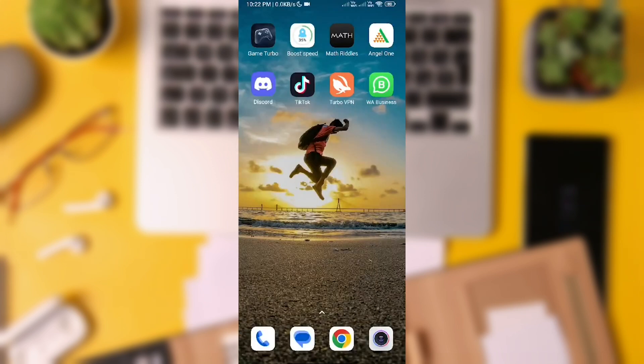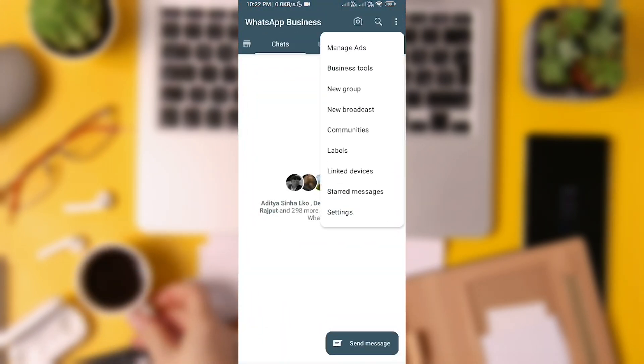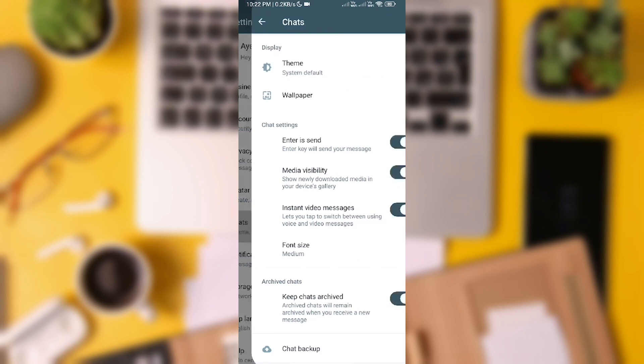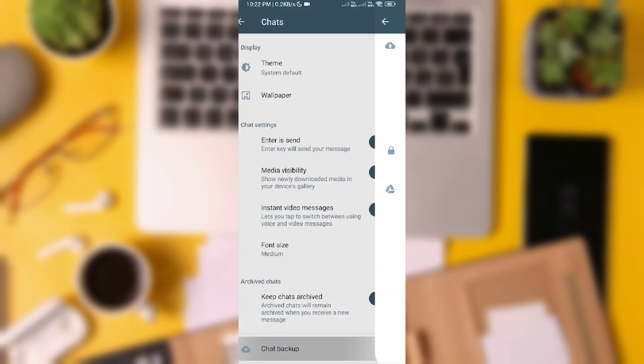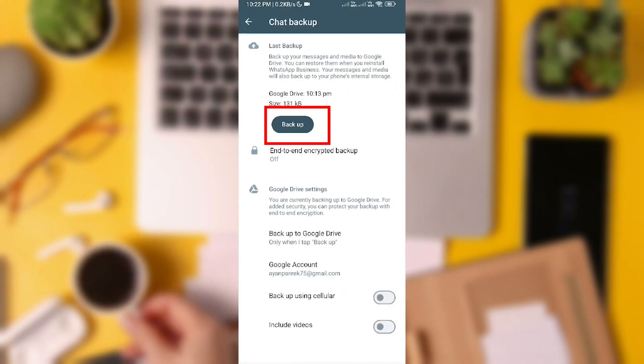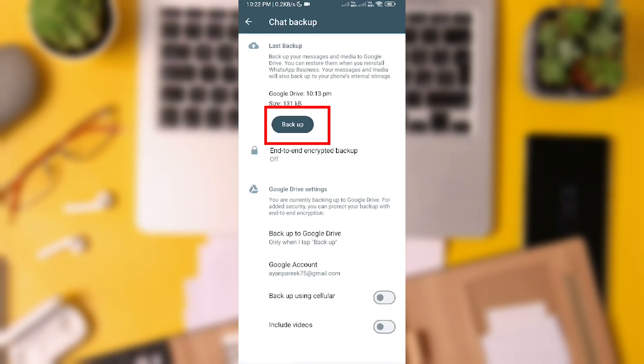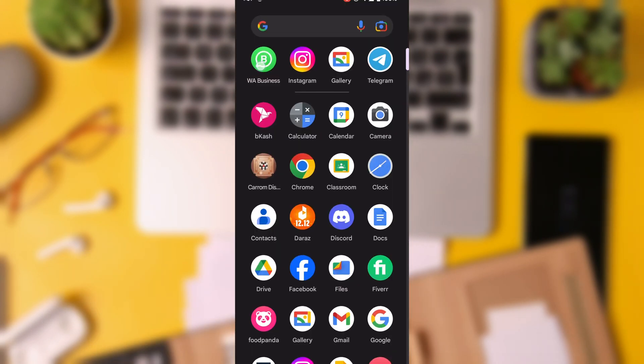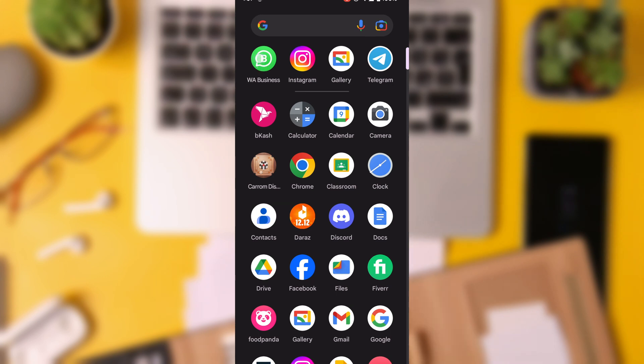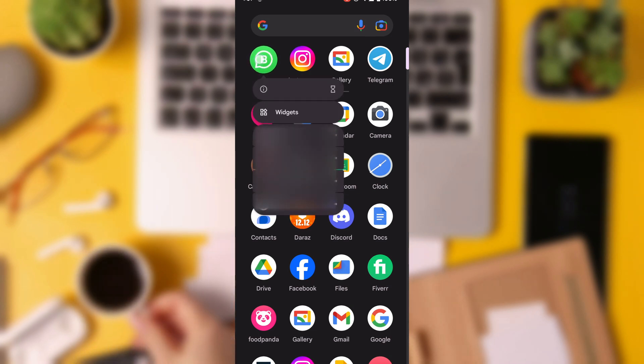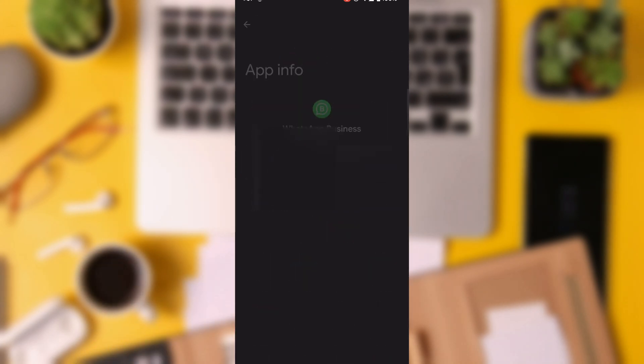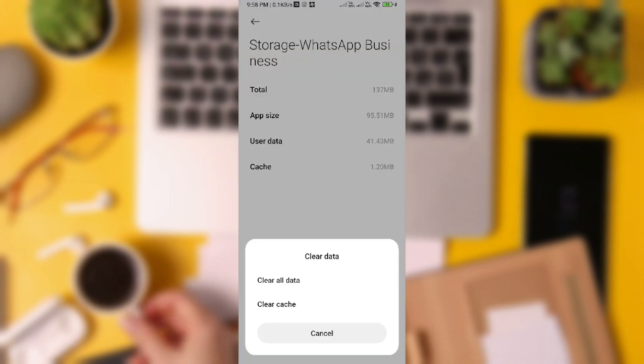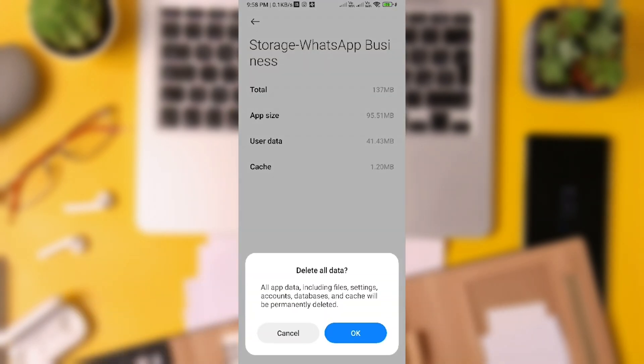Open WhatsApp, go to Settings, then Chat, Chat Backup, and tap on Backup to save your recent chats. Afterward, go back to the app menu, tap and hold on WhatsApp Messenger, select App Info, tap on Storage, and clear the data to reset WhatsApp.